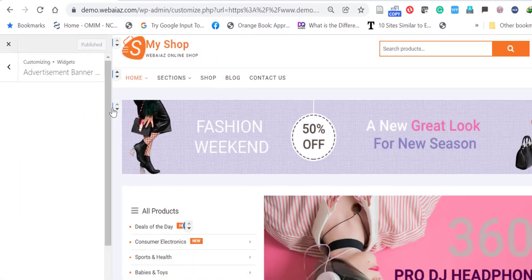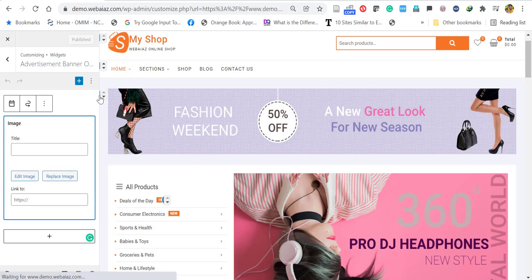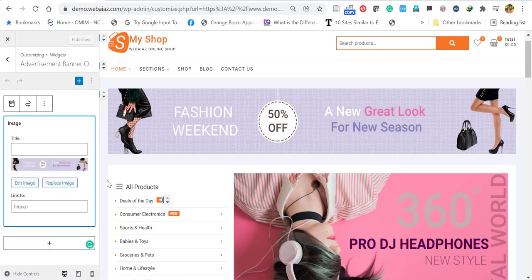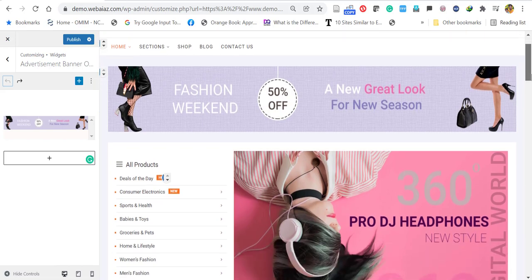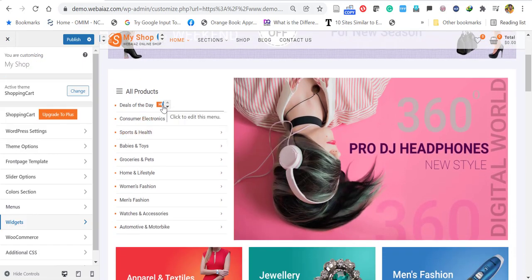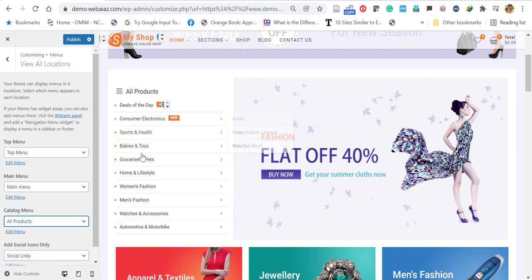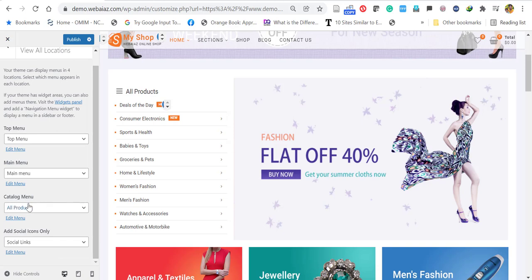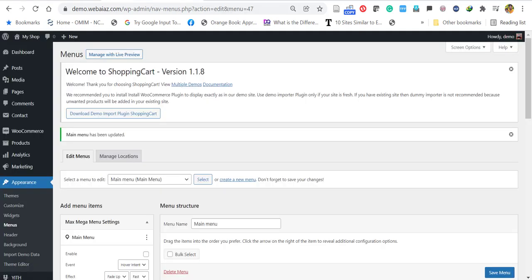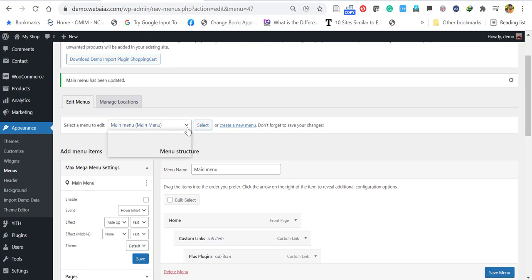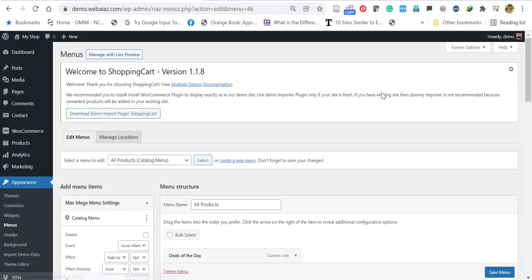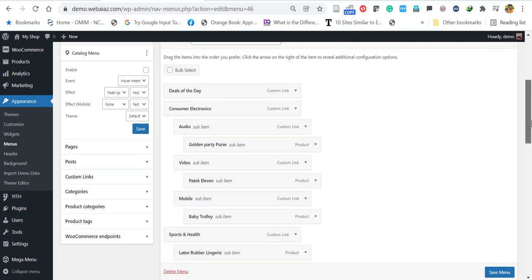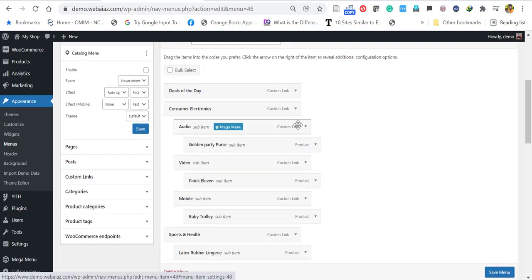Here you can see an advertisement banner. You can change the banner name and add any link — similarly you can use Google AdSense in that area. Let's edit the All Products vertical menu by clicking the edit icon. You can also go to Appearance > Menus and select the All Products menu. Here you can rearrange and remove the contents.